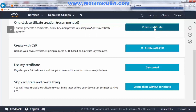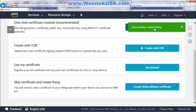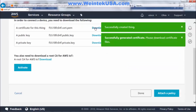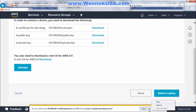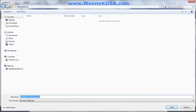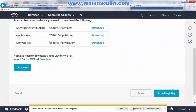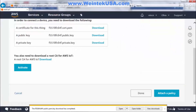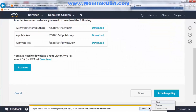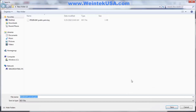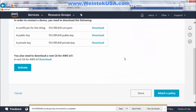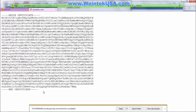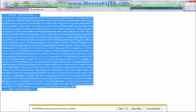Now we need to set up our security certificates. We want to click Create Certificate. There are three links here we need to download. I've got a folder saved on my desktop, so I'm going to store them there. Here's my private key. Now here you want to click Download for your root CA file, and it'll bring it up in the web page.